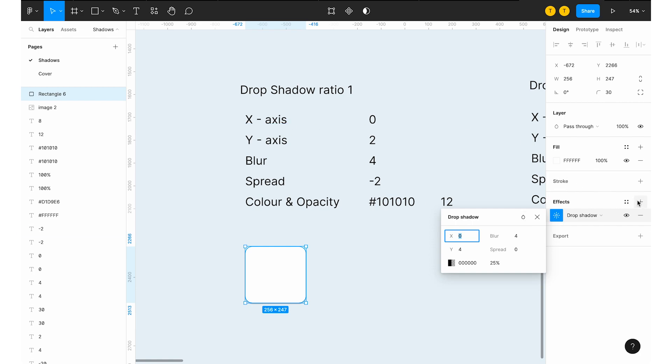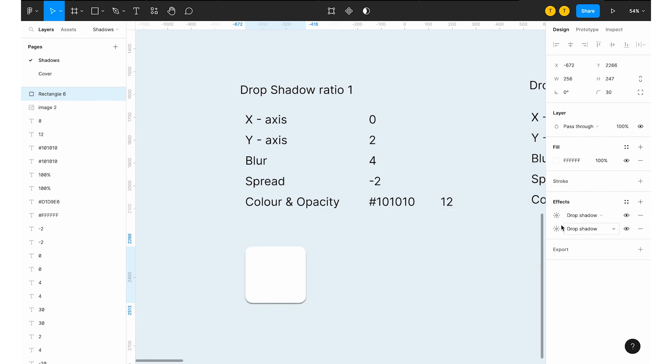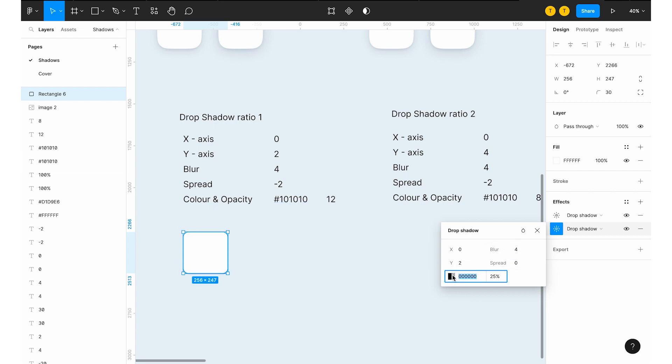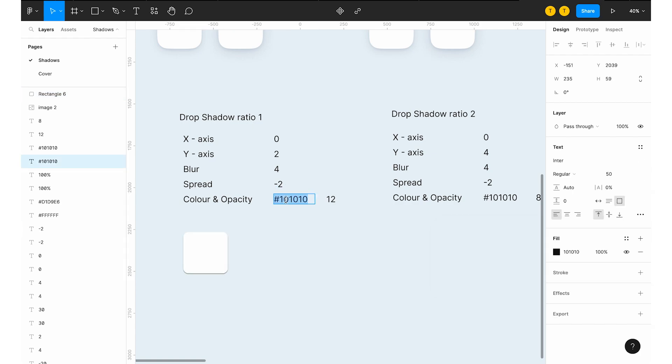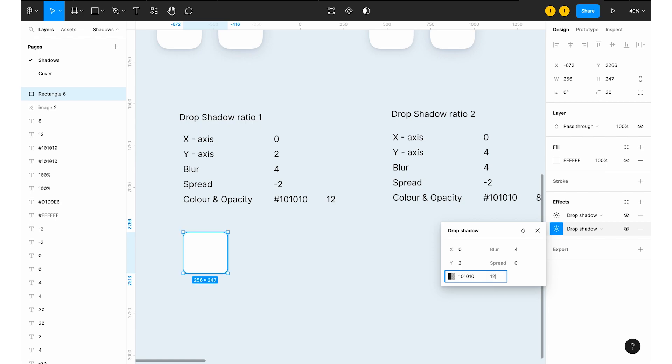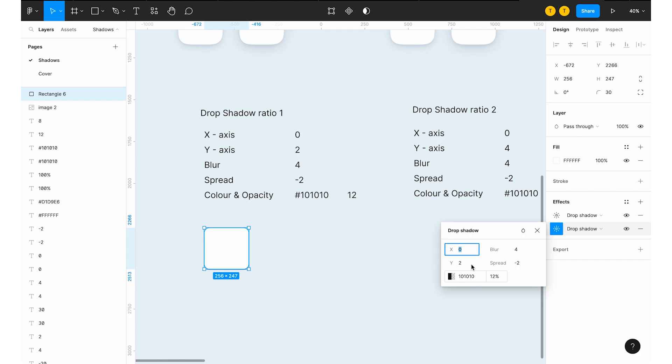In the effects, automatically the ratio levels will come up, but it will be a bit dark because it is in pure black and it is 25%. So I'll tell you the ratio level now. We have to add two types of ratios. One should be in this ratio: X-axis is 0, Y-axis is 2, blur 4. And don't use the whole black. You can use this one: #101010 to get a proper output. And mostly all of the screens you can use the same color. And have this as 12. You can have the spread as minus 2. So this is the first drop shadow.